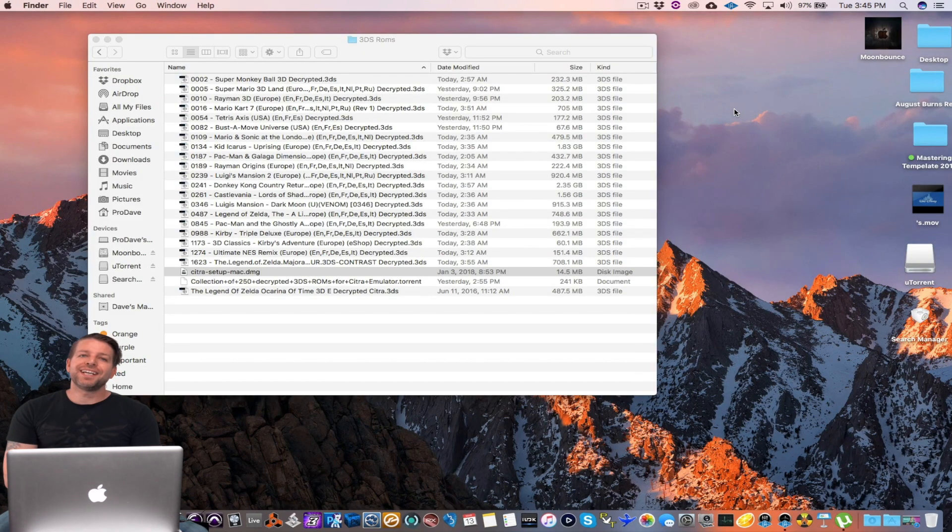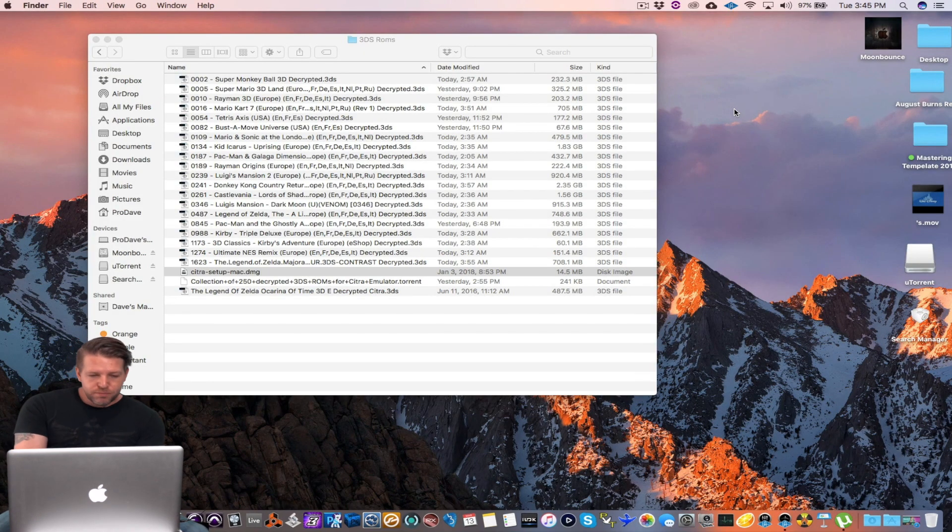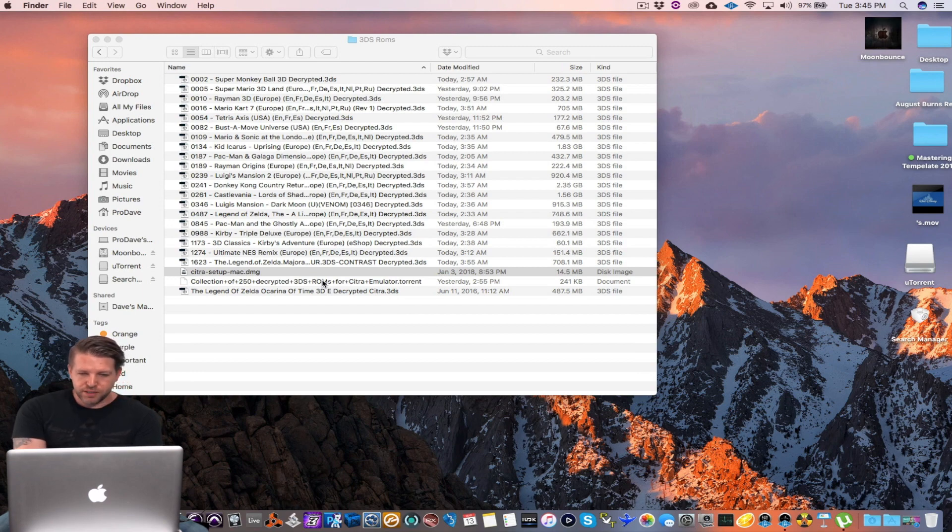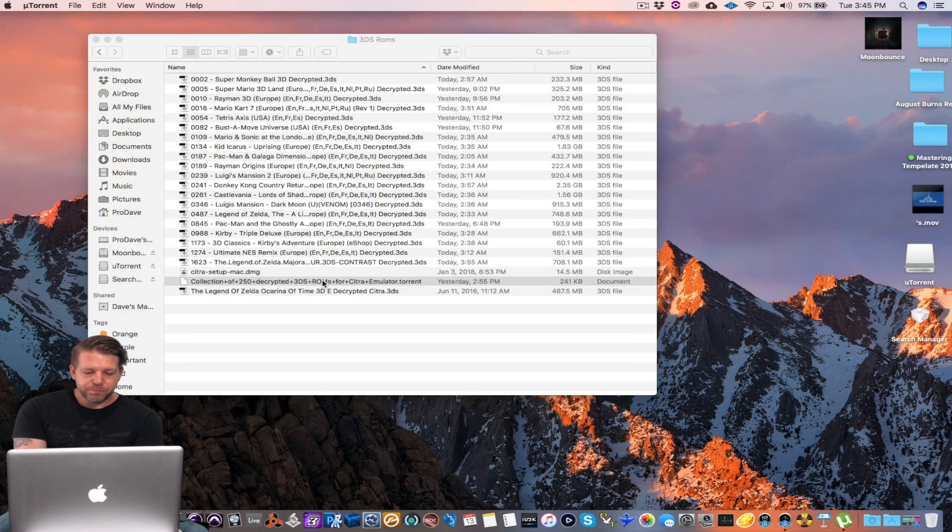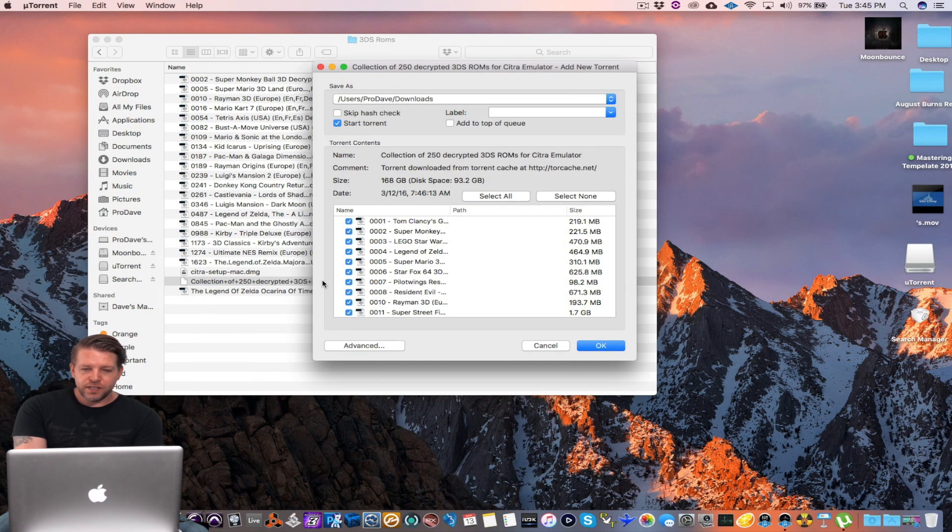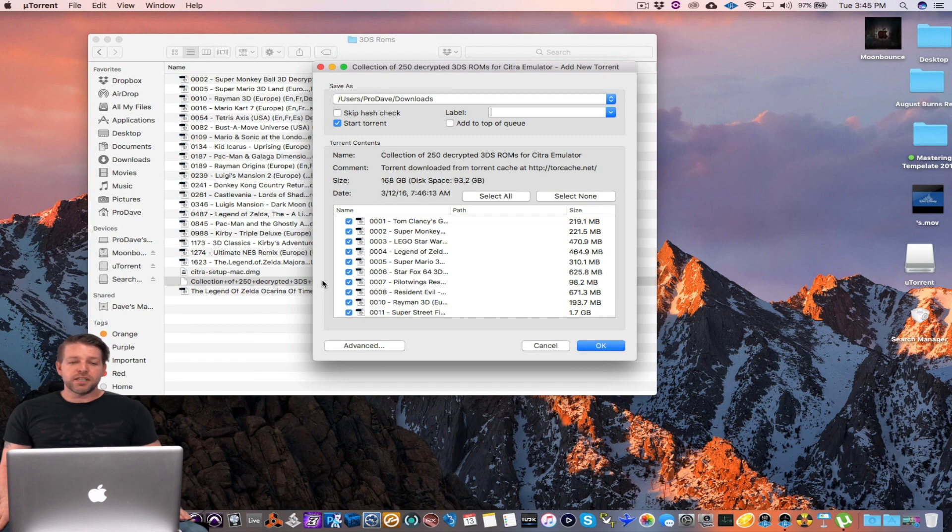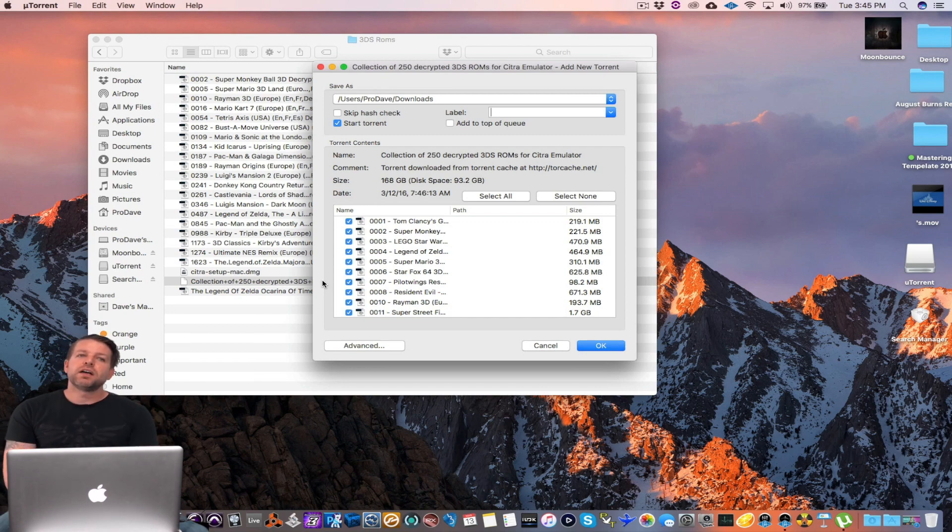Okay so now that I've downloaded and installed uTorrent, in the bundle I gave you there's going to be one little torrent file. It's a tiny tiny little file about the size of an email. I'm gonna open that up and it's gonna go straight to uTorrent. You don't have to worry about it.